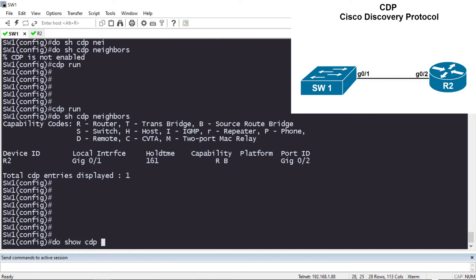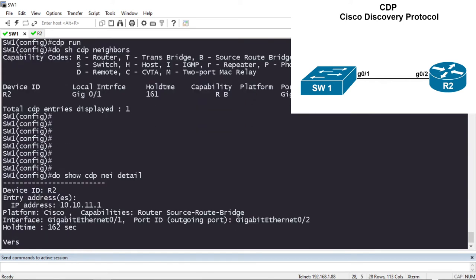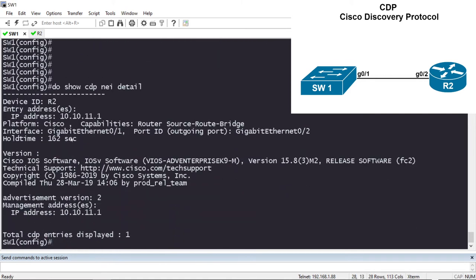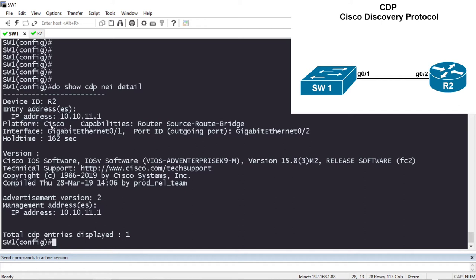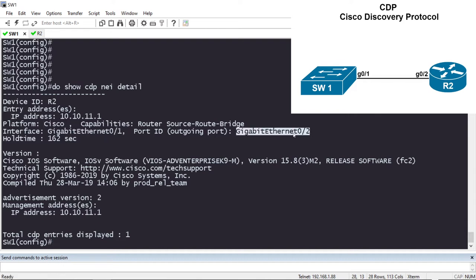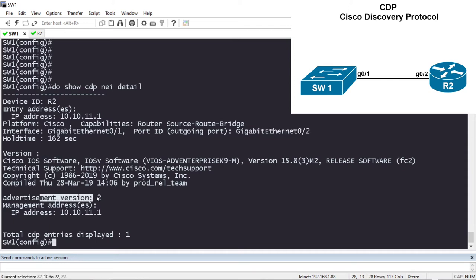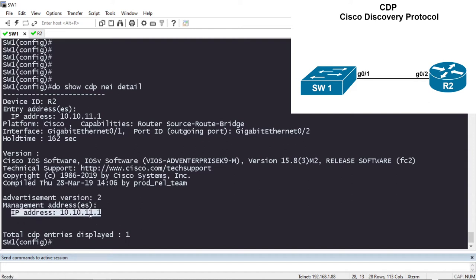If we want detailed information on R2, we can do 'show cdp neighbor detail'. This gives us a lot more information. One of the new pieces of information is the IP address — it found an IP address on R2 that we can use to connect to Router 2. The platform is Cisco. I'm using my local G0/1 interface connecting to R2's G0/2 interface. Here's some version information: Cisco IOS software, CDP advertisement version 2. The IP address found can be used for management.